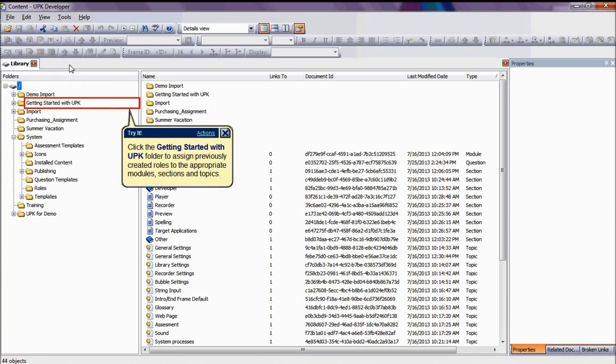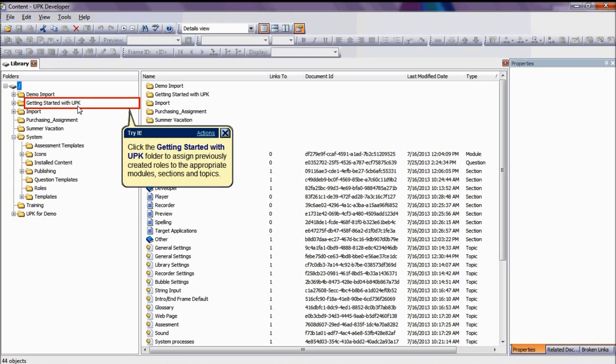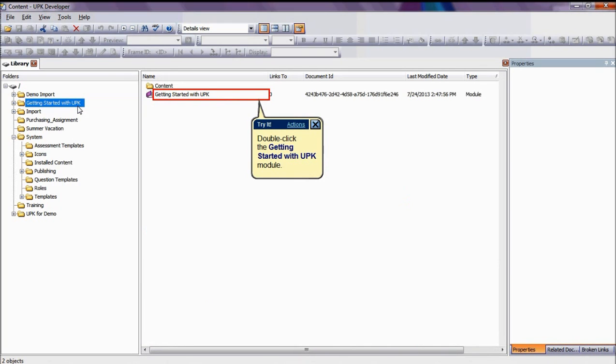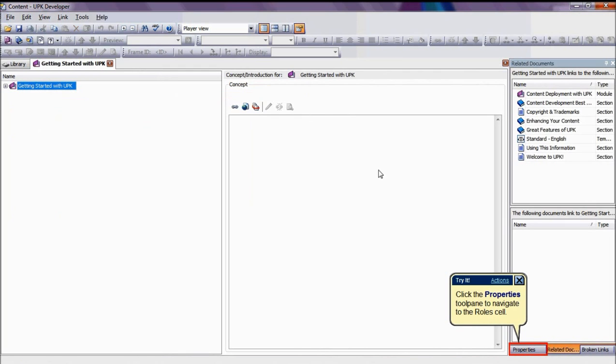Enclose the master role list. Now we have to assign the documents, which mean modules, sections, or topics, to the appropriate roles. The first step in this process is to go to the Library and then select a document that you want to assign to a role. For the purpose of this tutorial, we will select Getting Started with UPK from the Library. A Properties window will appear.